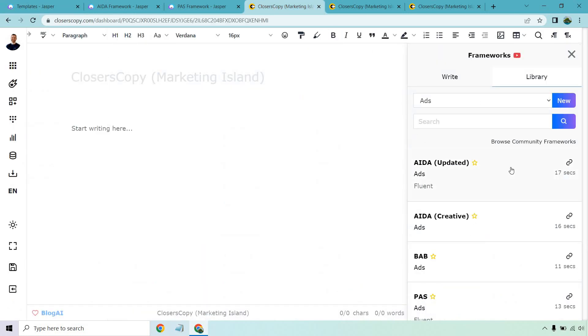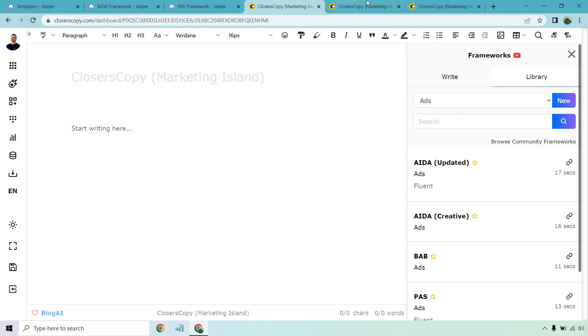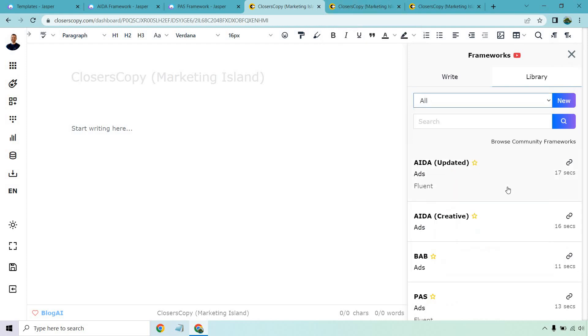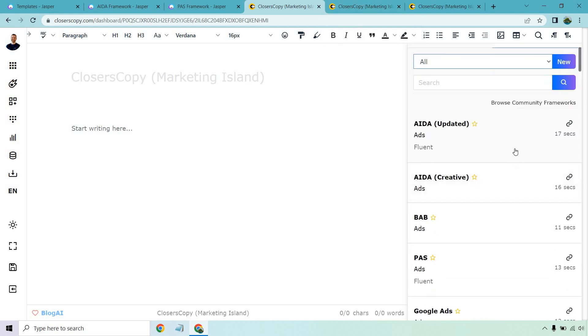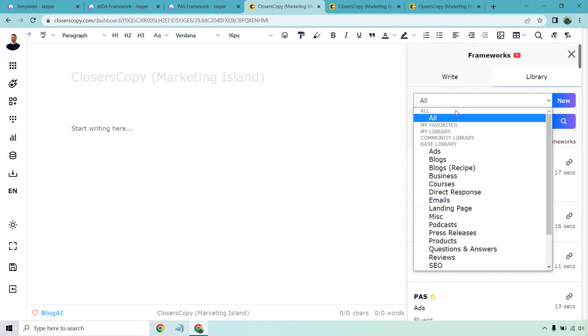Then of course, the Closer's Copy. I'm not going to fly through all of these. So let's go back to, yes, right here. All of them. Very similar. AIDA, BAB, PAS. These are frameworks.